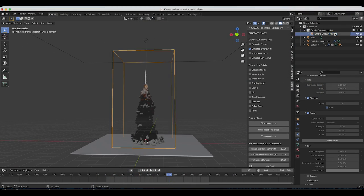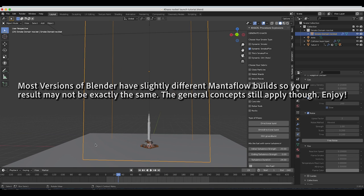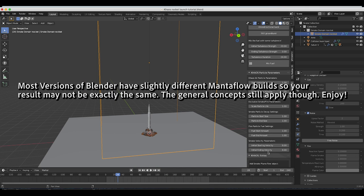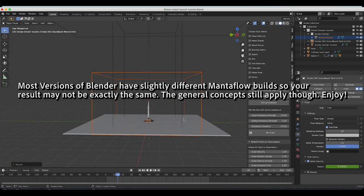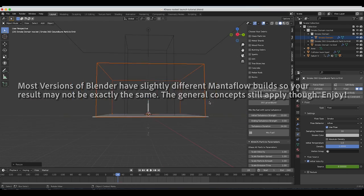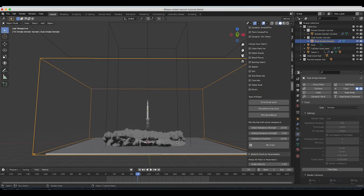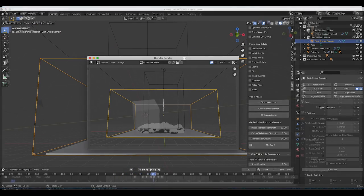First, we'll create the rocket blast coming directly from the rockets, and then we'll create that dust cloud effect coming from either side of the launch pad as if it were reacting to the force of the initial blast. Anyways guys, let's get started.